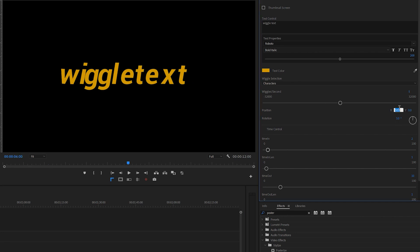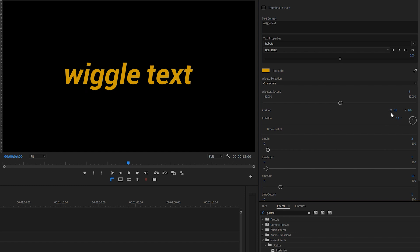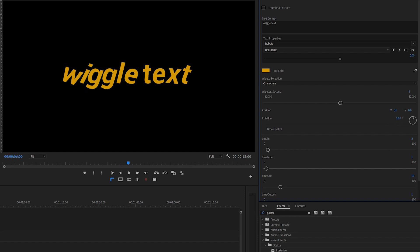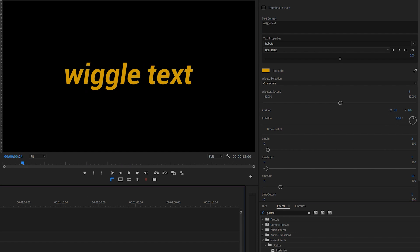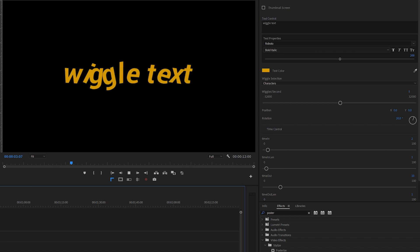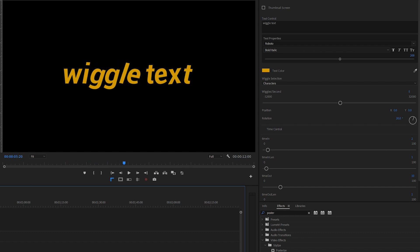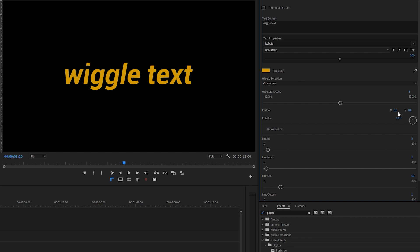There's also the rotation control. If I set position to 0 and just have rotation on, you can see it turning. Position, rotation, and wiggles per second will give you most of the variations, so just focus on these three when designing your animation.